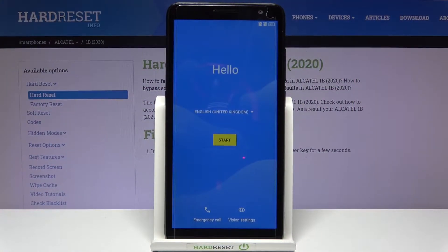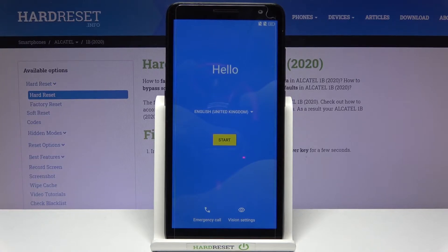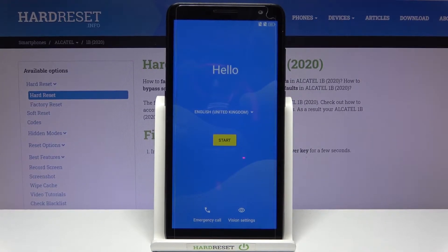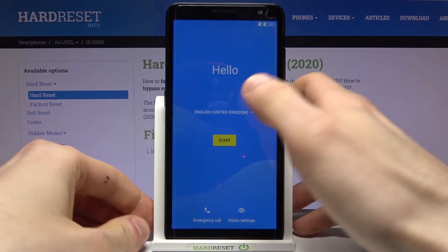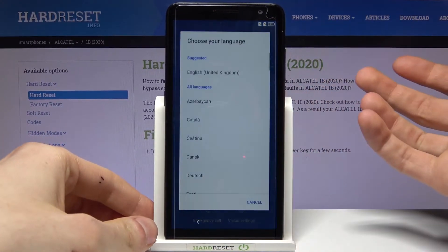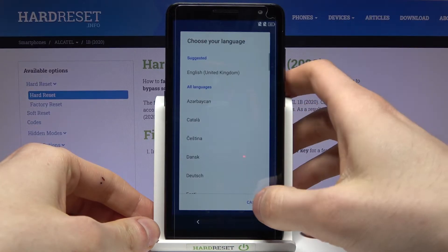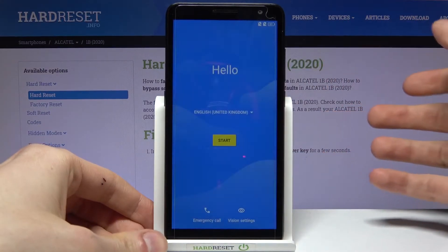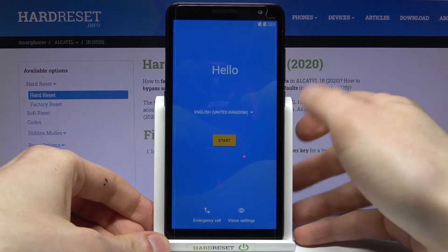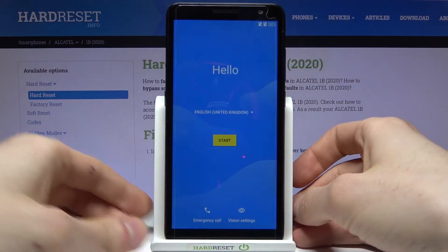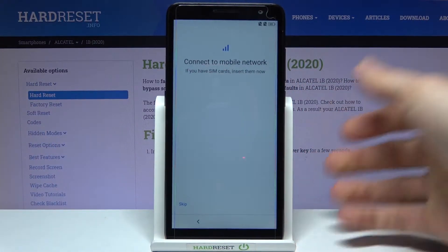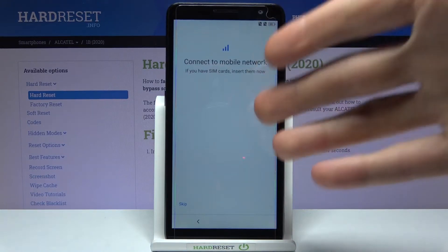Here I have the Alcatel 1B and today I'm going to show you how to set up this device. Firstly, you will have to select your preferred language — I'll just stay with English — then tap Start.